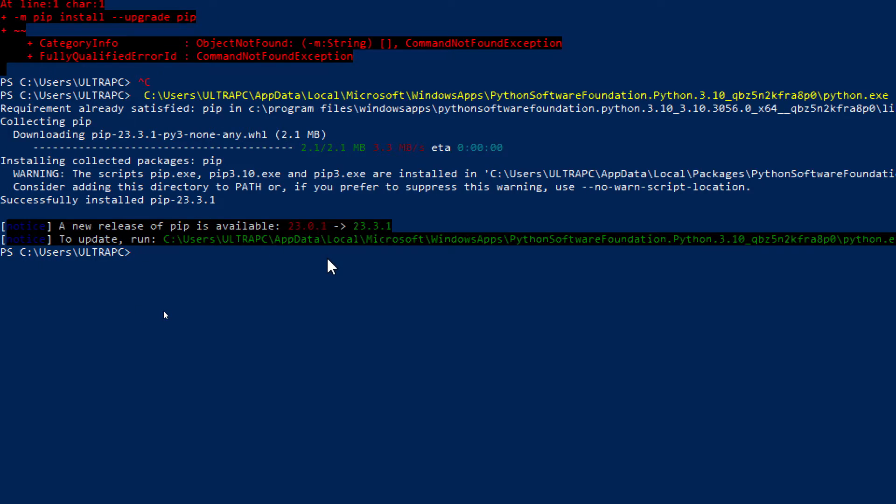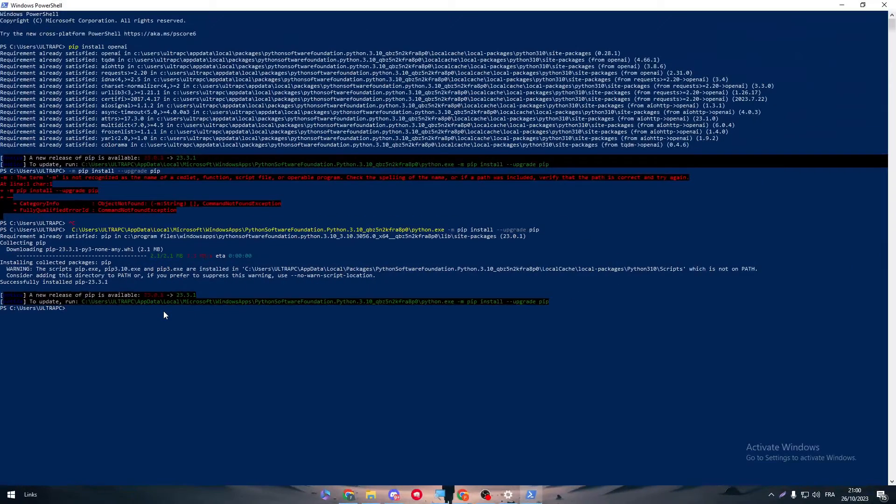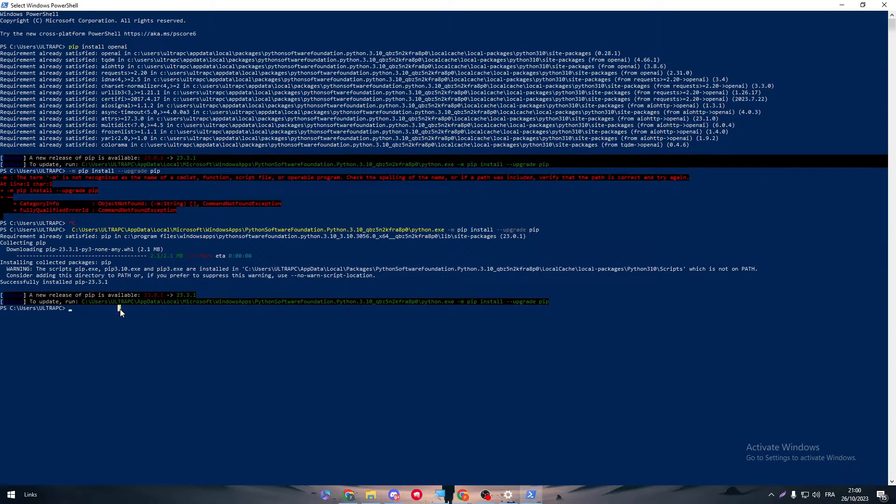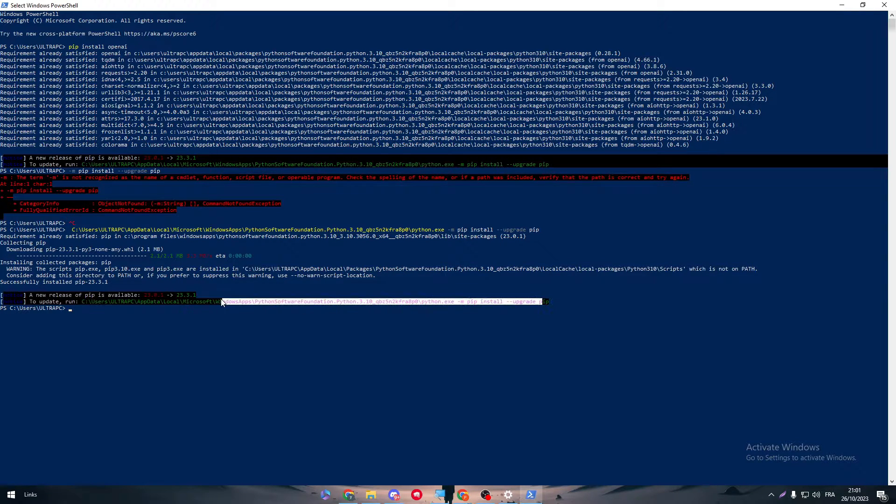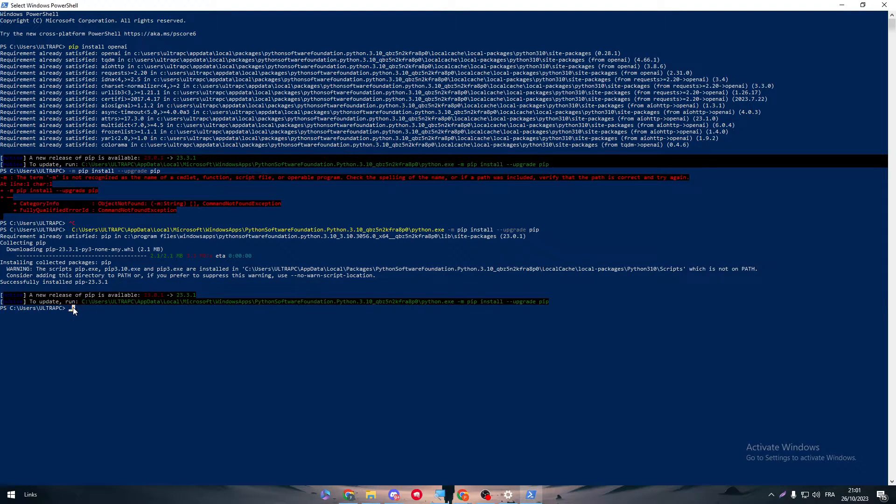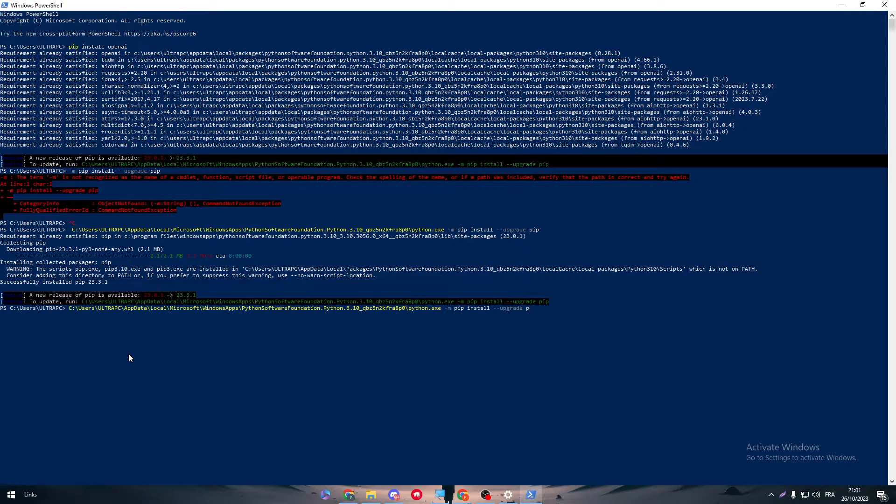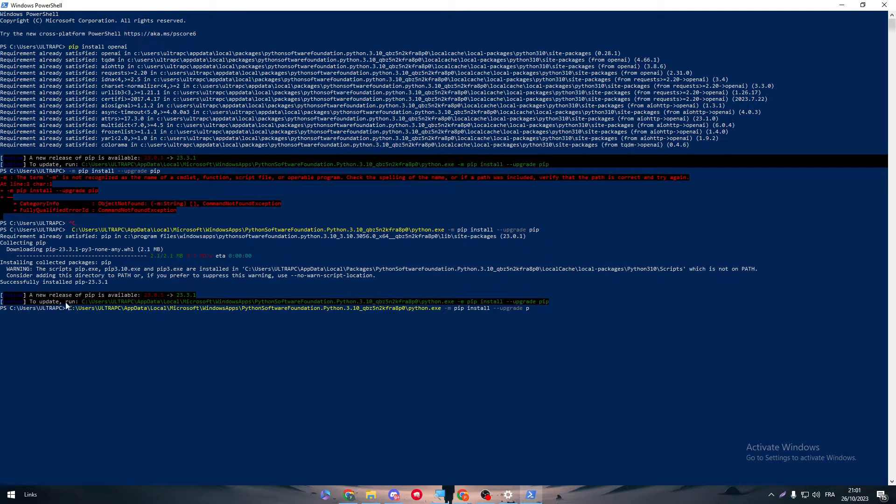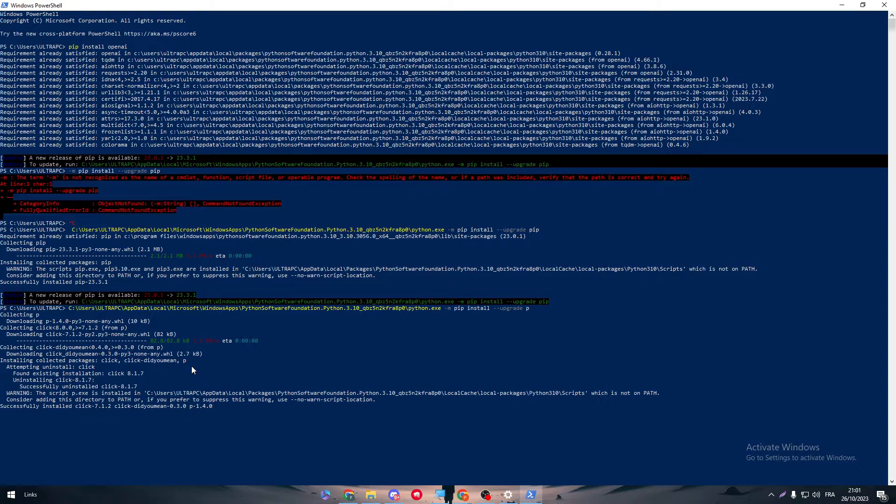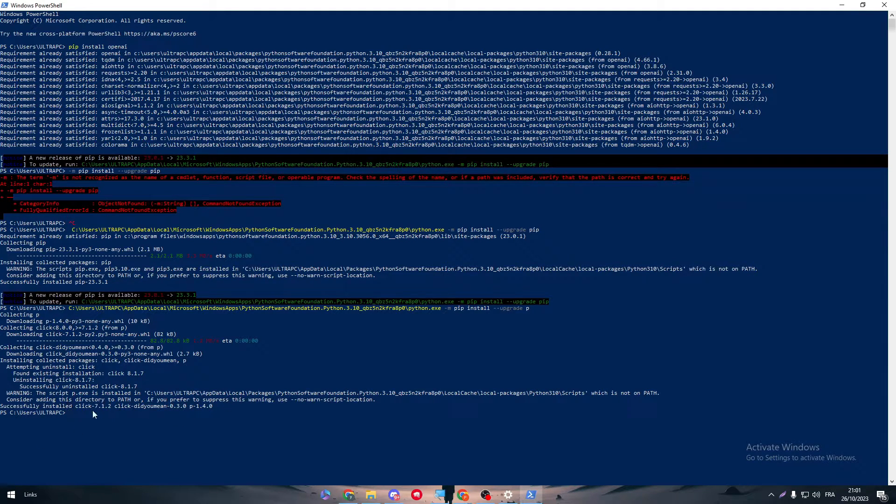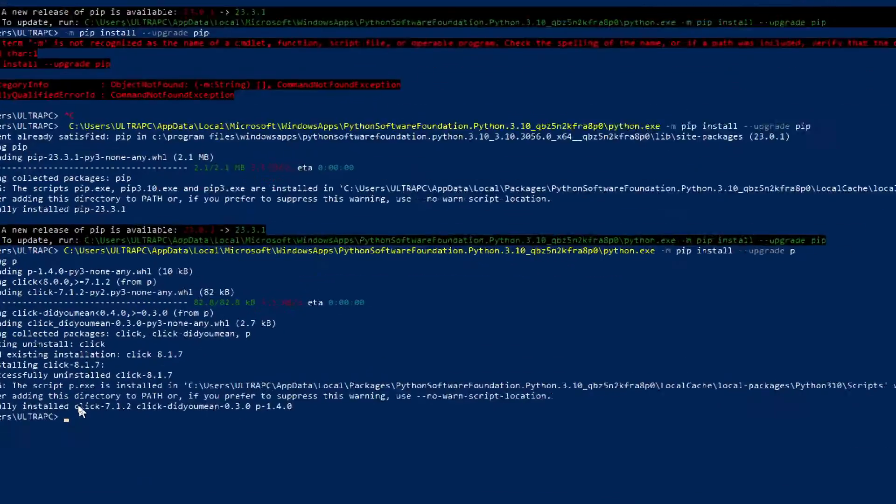So now it is installing collected packages, and here is a new version of Python that I have to upgrade. So let me just do the same thing and click here and do the same thing. It's just the same thing going over and over.